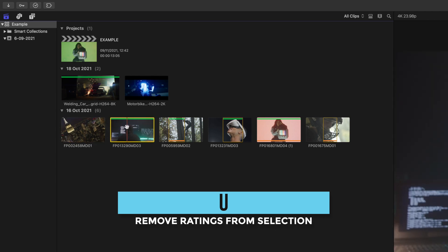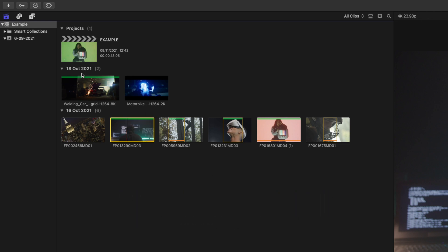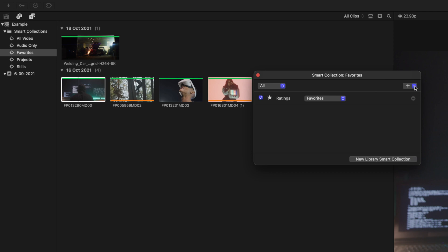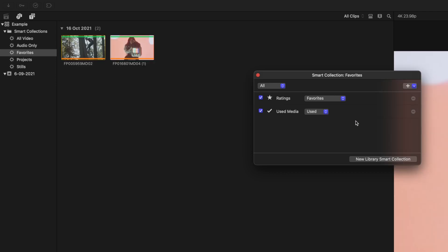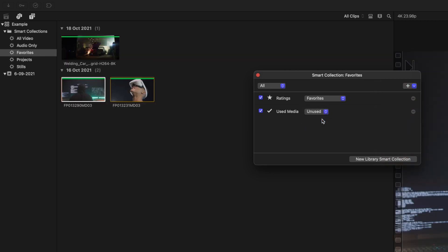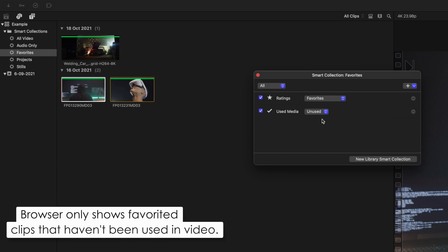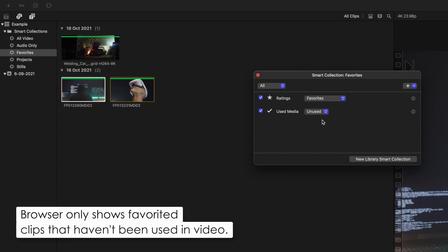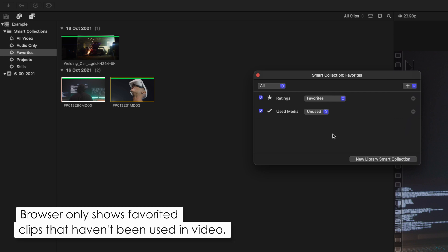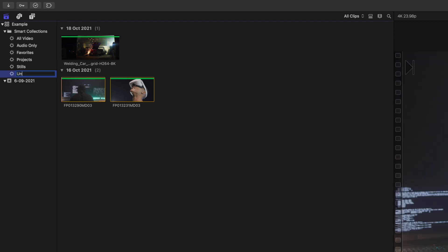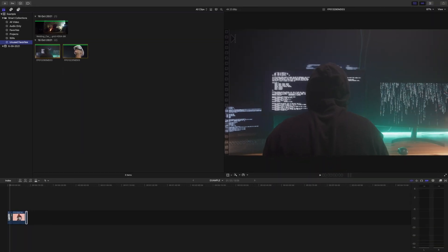Here's something I do often that really helps out. In our smart collections, there are some that are automatically made when you start a new library. If we click on Favorites and double-click the gear icon, then click the Add button to add another parameter and click Used Media, then switch it to Unused — now we're shown every clip that we favorited in the library that hasn't been used in the video. Basically all the clips that are left and that we really like. We can then save this as a new smart collection for easy access. This is so helpful when you have a sea of clips and need to find favorites that haven't been used yet.